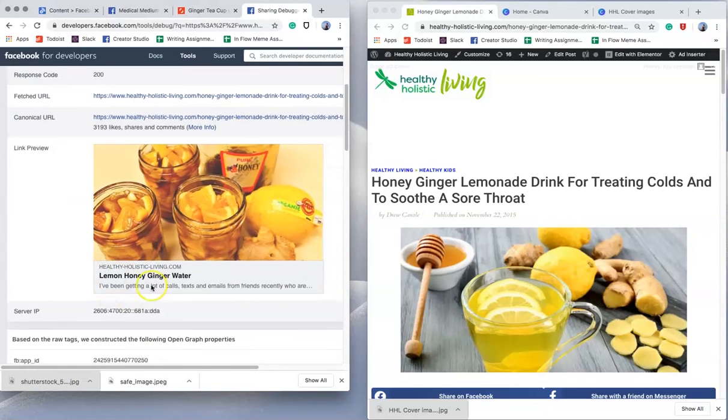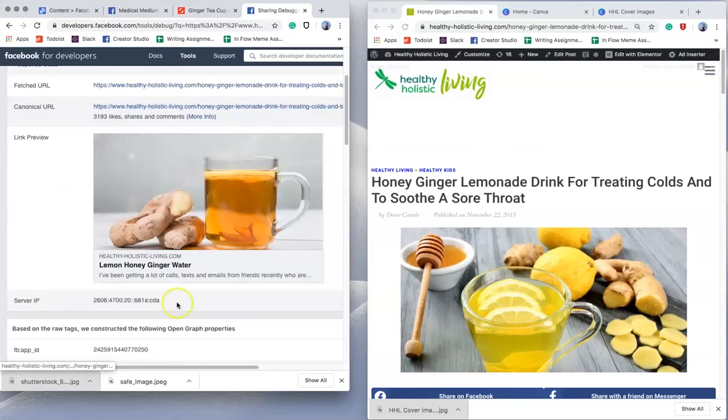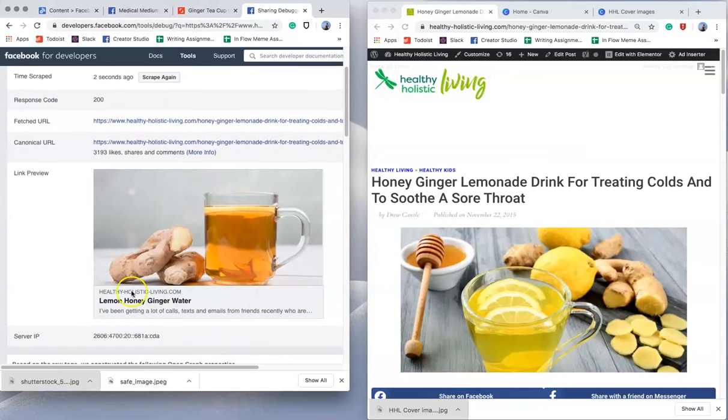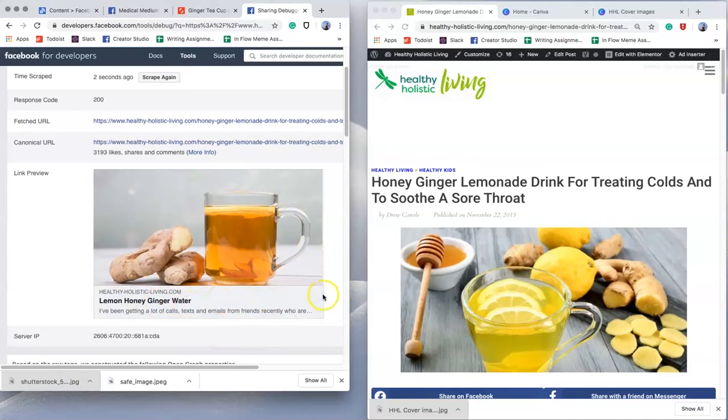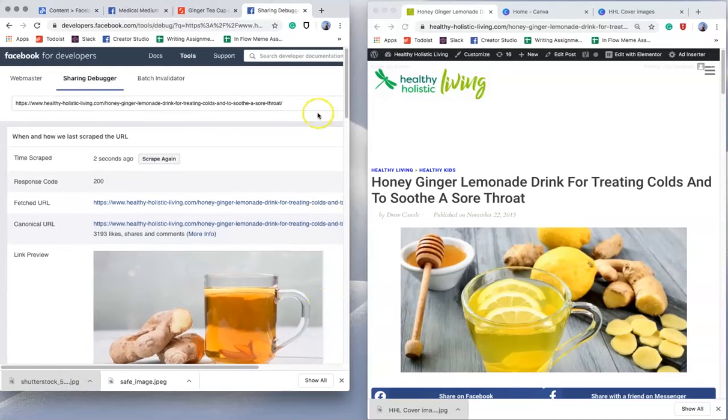Okay, good. So I got my title through. I just need to get my image. So I'm going to scrape one more time and it should change over. There it is. So that is our new frame, lemon, honey, ginger water. That's your check. It's as simple as that.